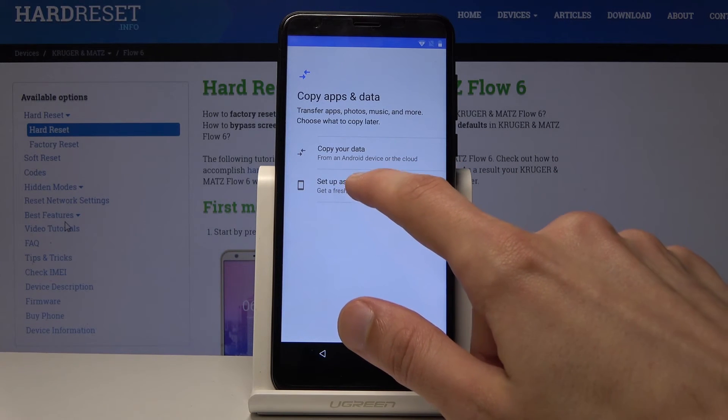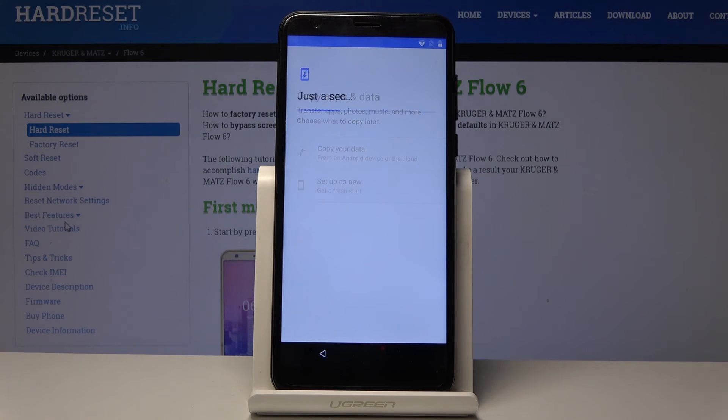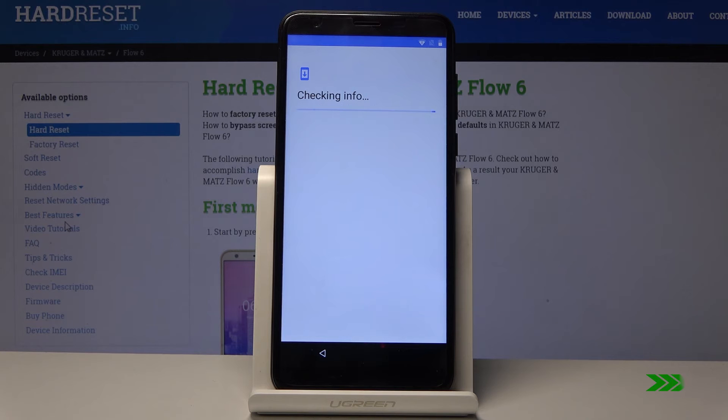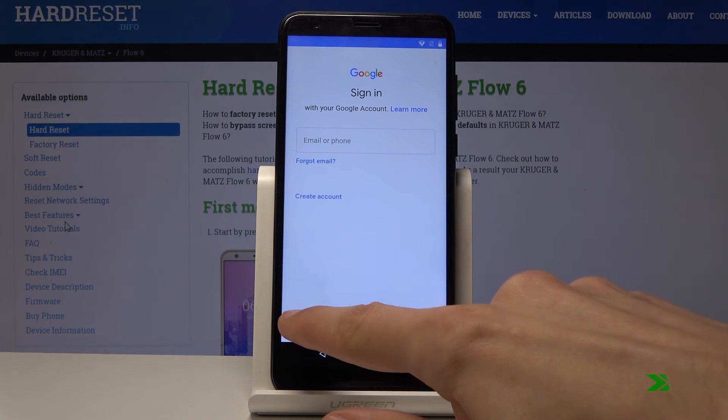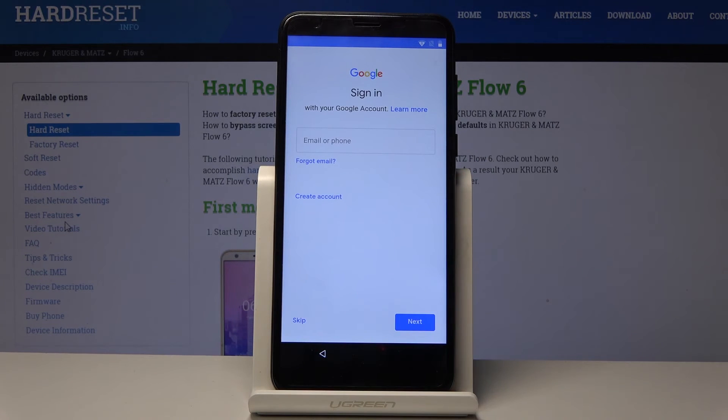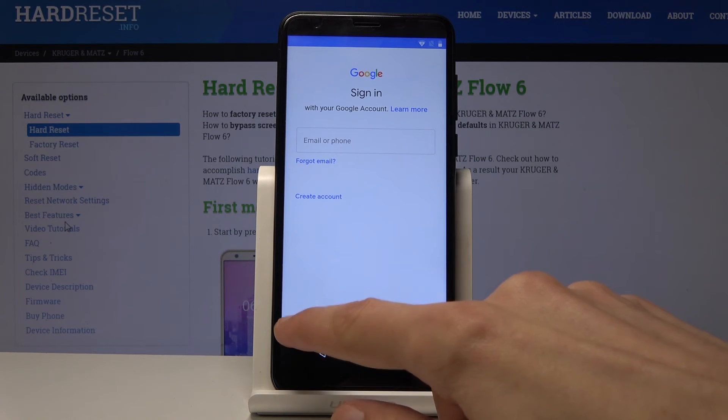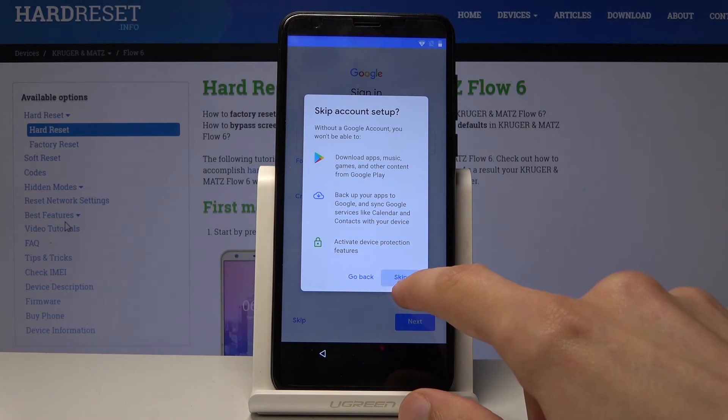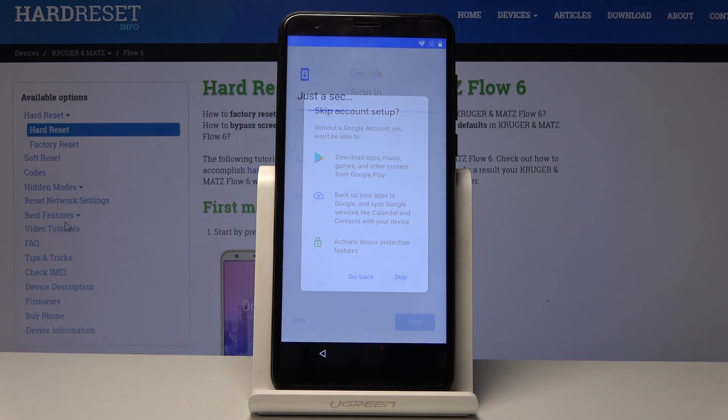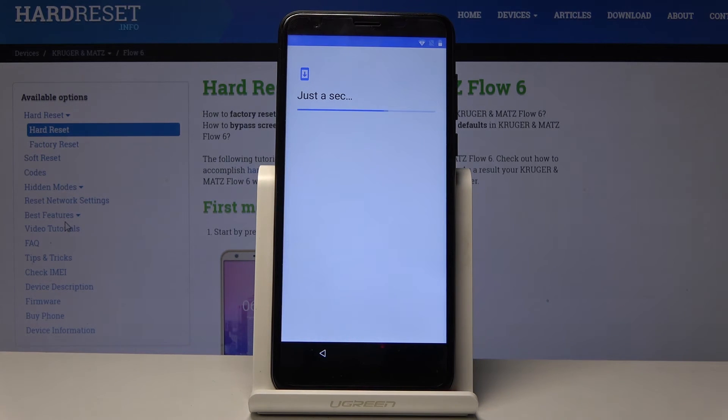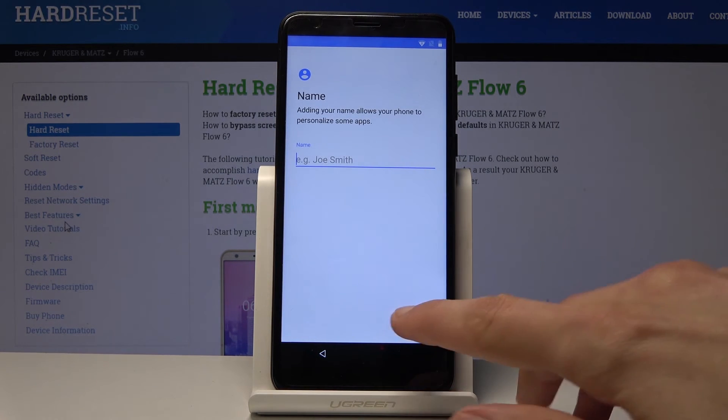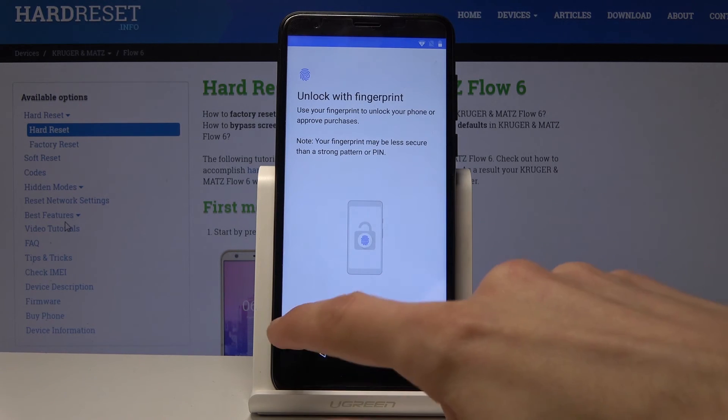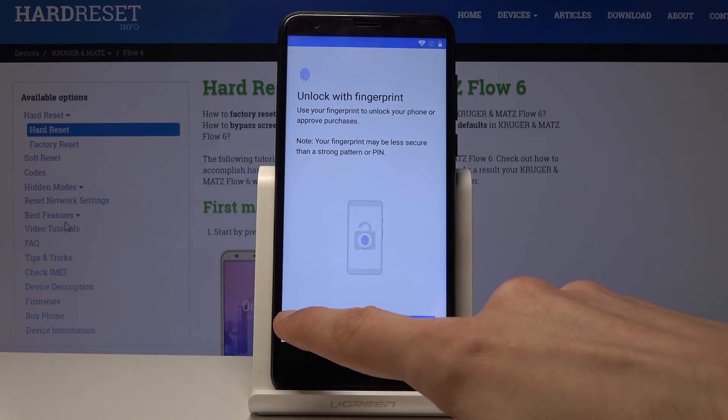Yeah, I'll just set up as new. Now I'm going to skip this. Next and skip.